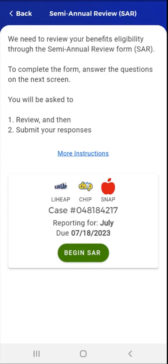If the user's SAR is late, a panel will appear that shows the user their case number, contains a message indicating that the SAR is late, and indicates for which reporting period the SAR is late.